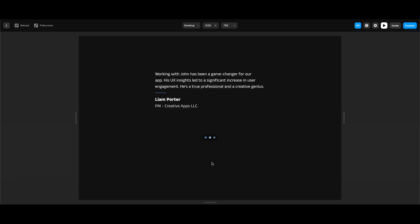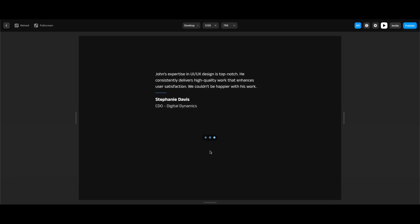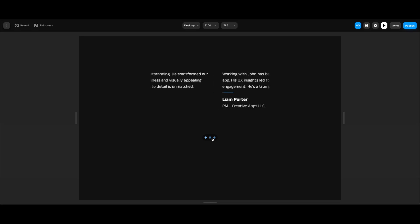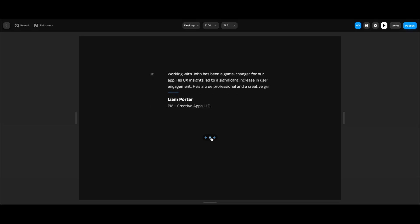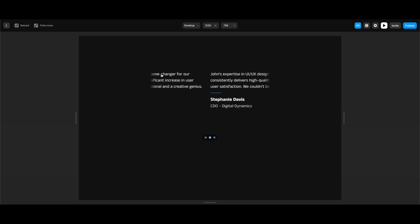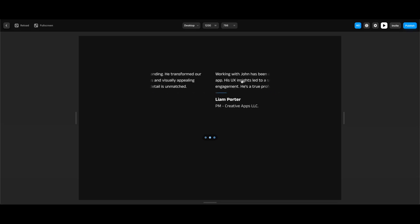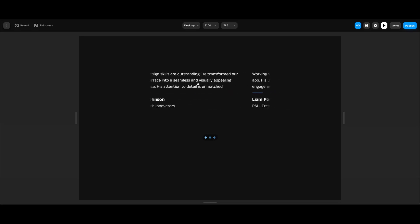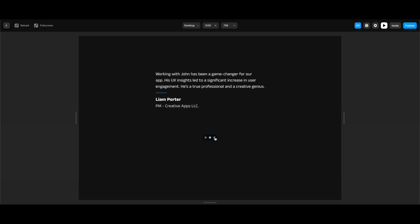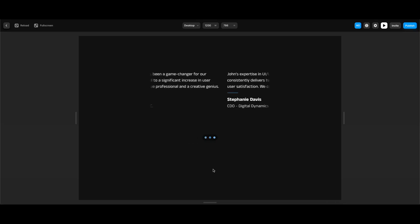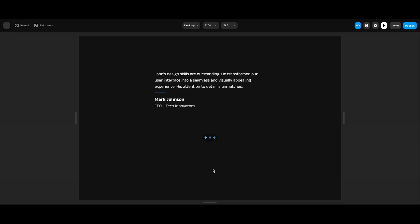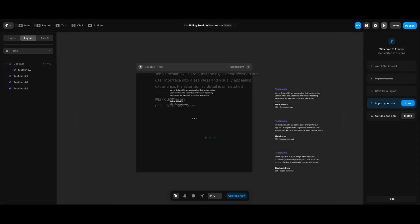Now we can test it. Yeah — the interval, transition, and everything looks nice. We can browse our testimonials by either dragging or using the dot buttons at the bottom.